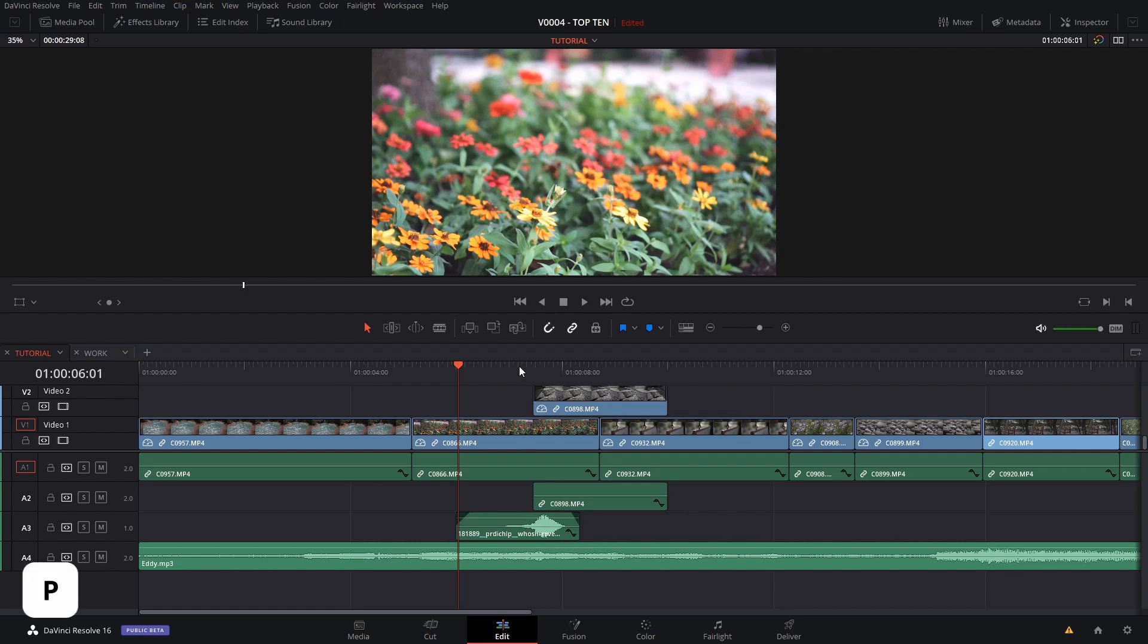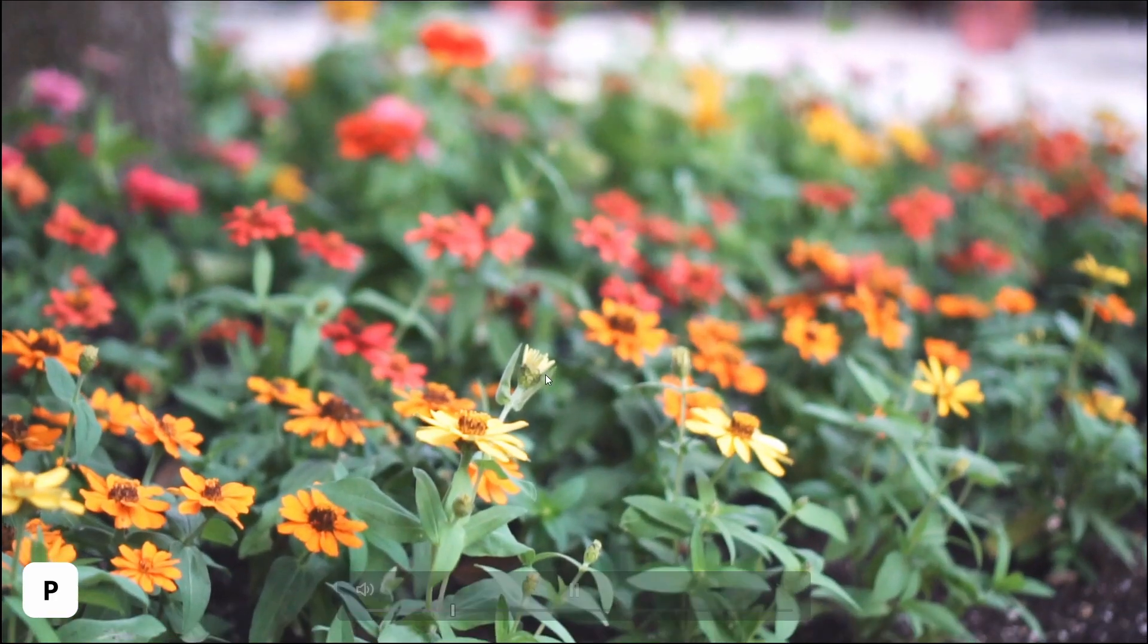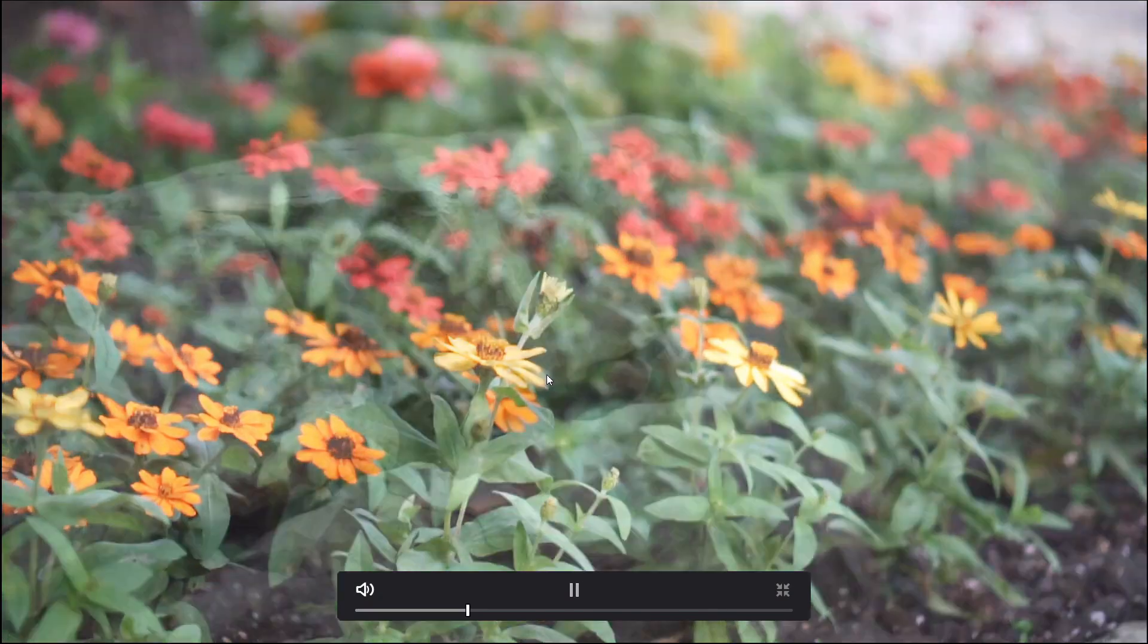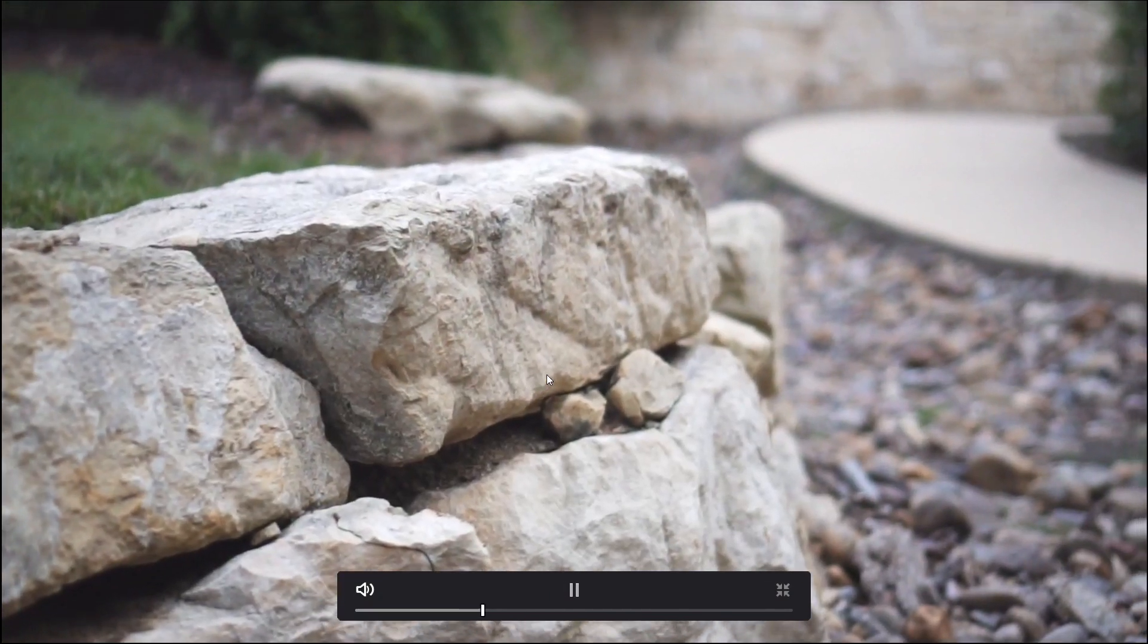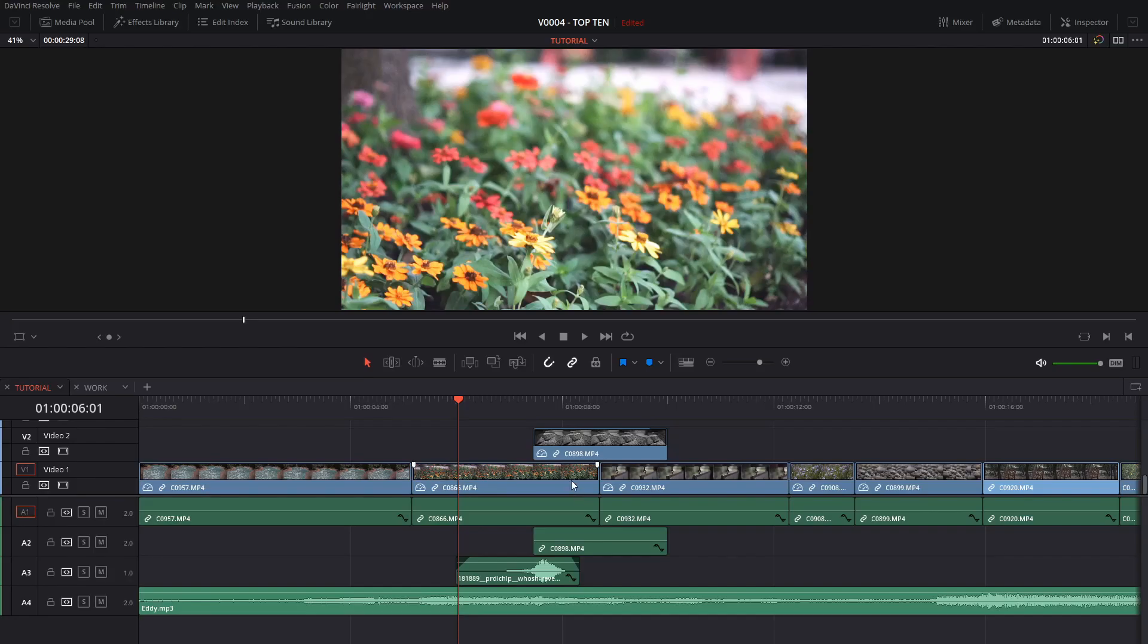Another quick one is if you hit P you get a full screen view and you can actually play your project full screen. And Escape gets you back.